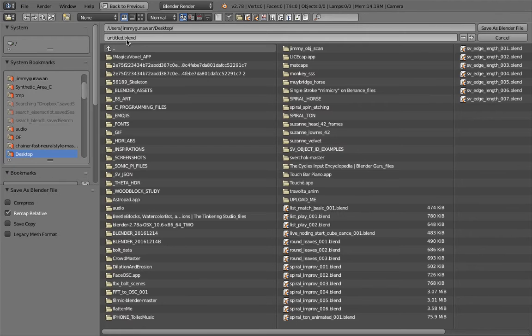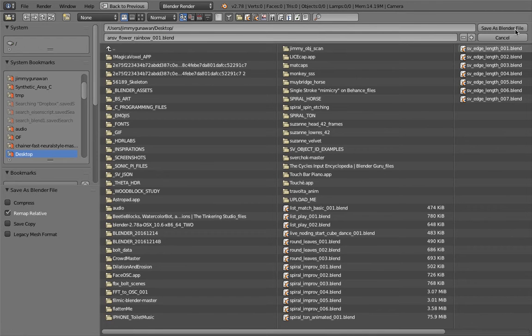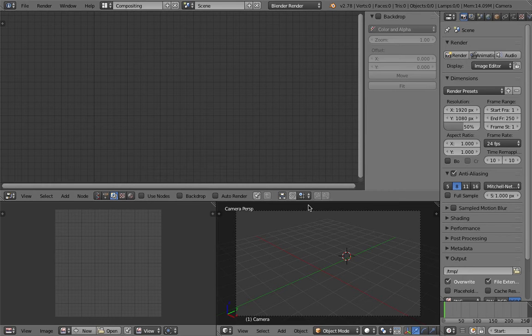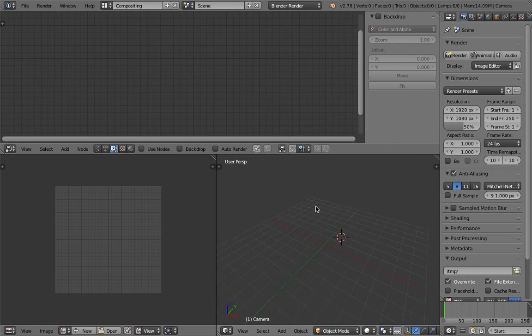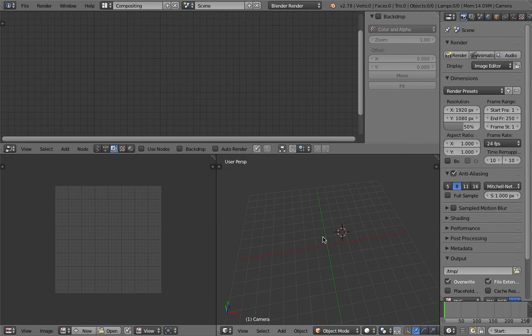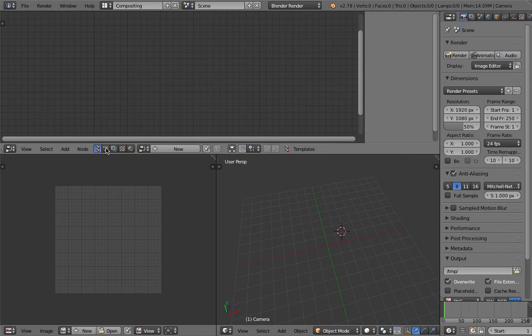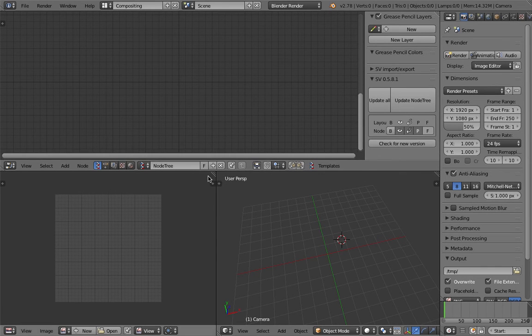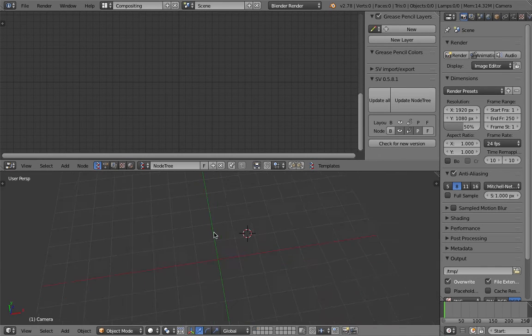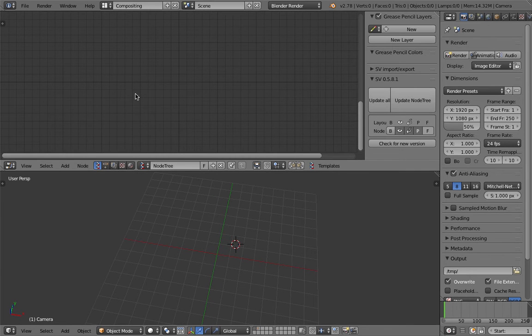File save as... INSV flower rainbow save. First we're going to start by creating the leaf or the petal of the flower.